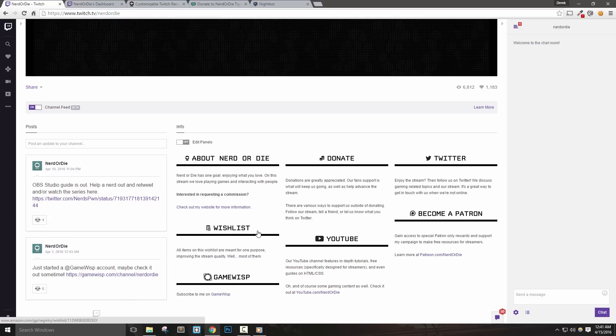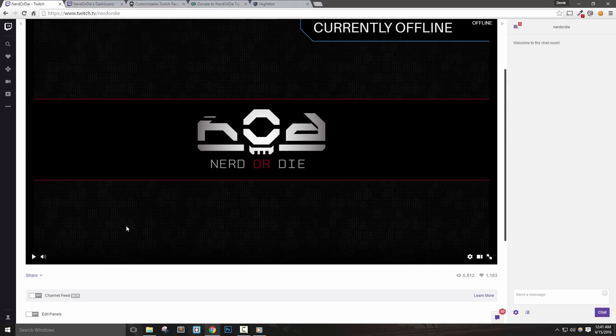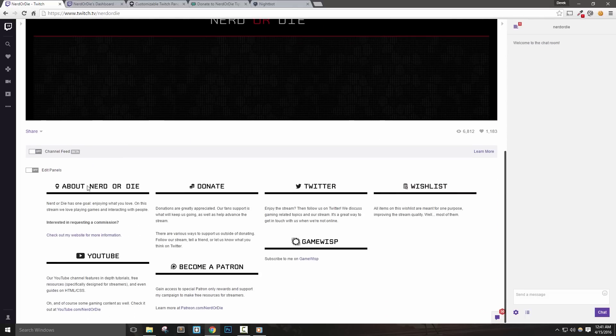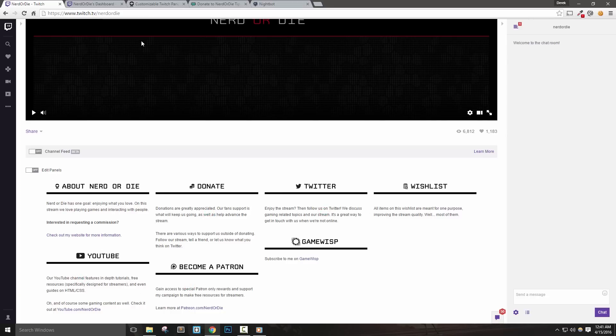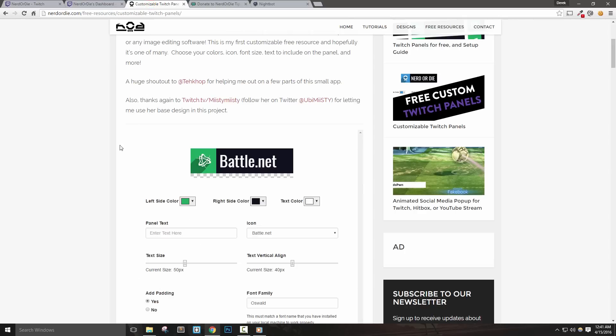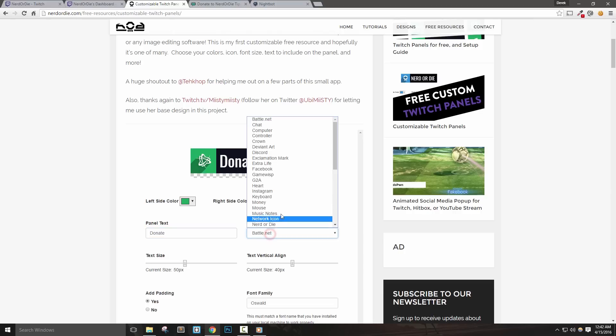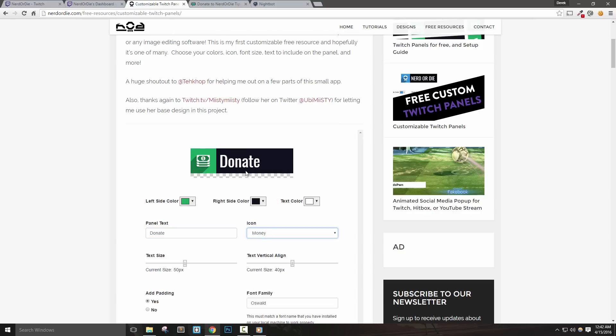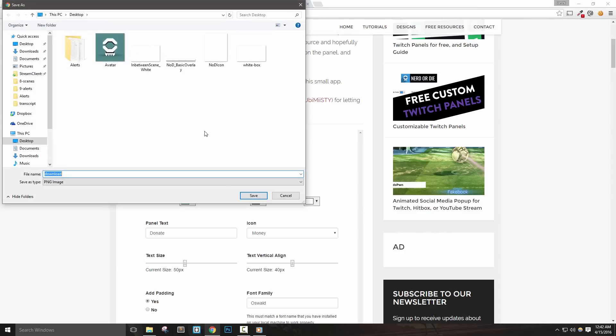The first thing I want to point out is our panels. Panels are basically sections that will allow us to display different information about our stream. You can see that I already have some panels added in for my channel, but let me show you how to add in your own. First, if you need some images to use for this section, you can use our panel maker on NerdOrDie.com to customize each section. The link will be in the description below.